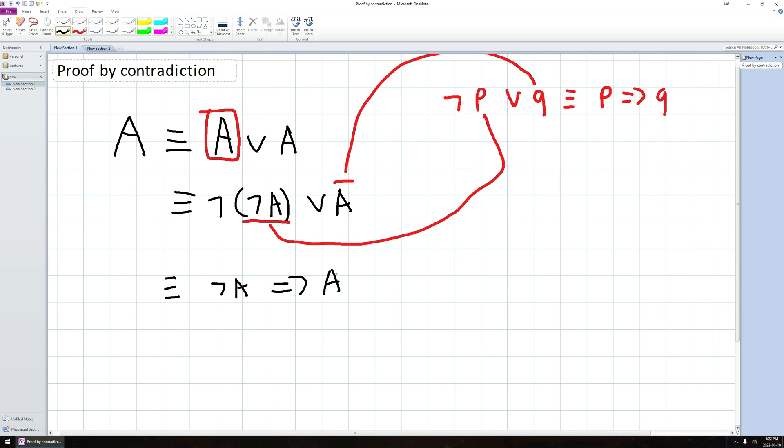We know techniques for proving implications. So instead of trying to prove A directly, we now get to use an extra assumption for free. We get to assume that not A is true and using that assumption, we then try to show A is true.